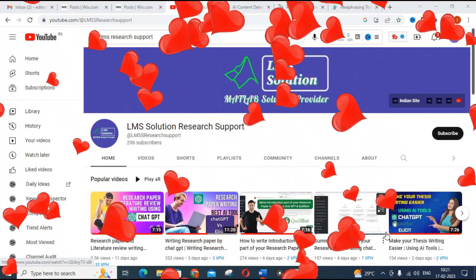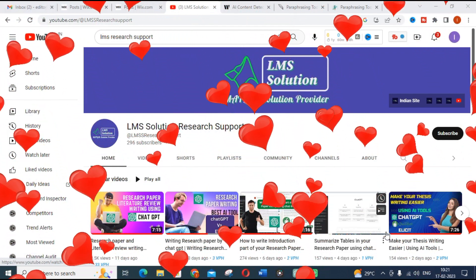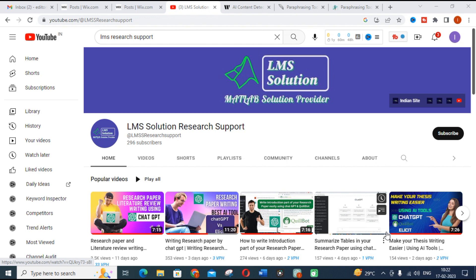Hello friends, welcome to LMA Solution Research Support. In this video we are going to discuss how to reduce plagiarism in your research article, and also how to use paraphrasing tools wisely. We will also discuss how to detect plagiarism in AI-generated content and how to reduce it in your research article.